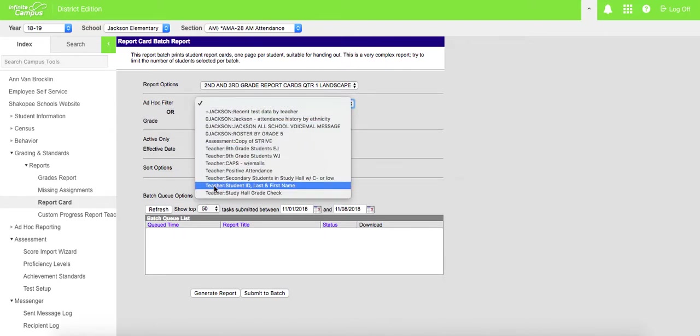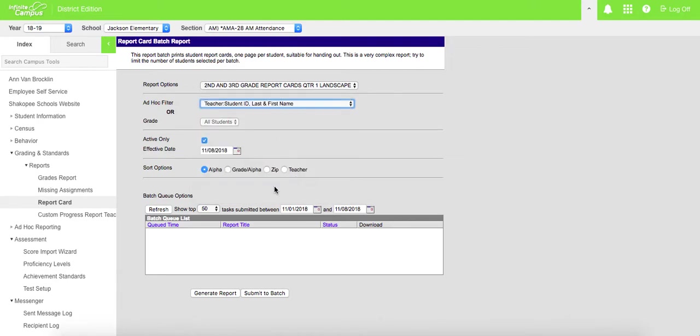We are going to print it with your teacher, student ID, last and first name. So we'll click here. You want to make sure that all of your active students are being printed. You leave it in alphabetical order.